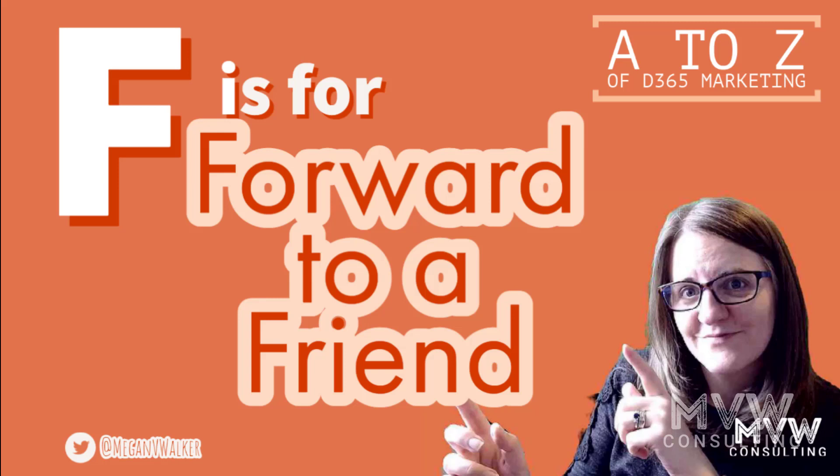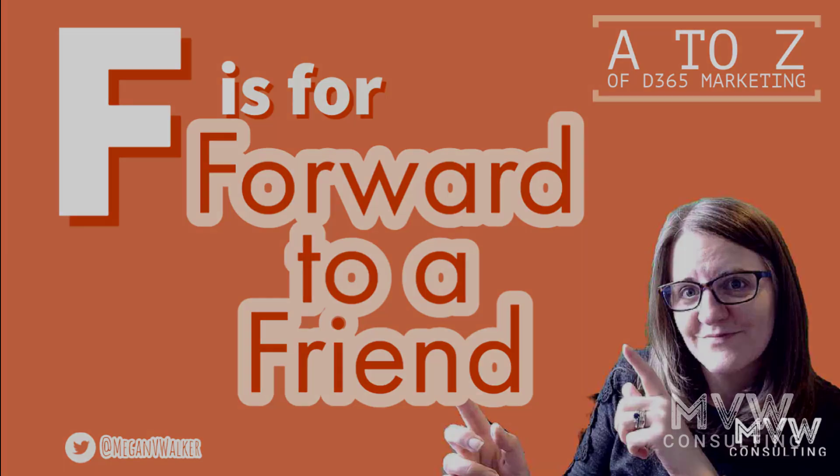Welcome to the A-Z of Dynamics 365 Marketing. F is for forward to a friend. Let's take a look.